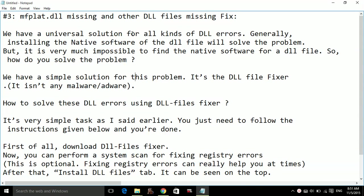Hello everyone, today I am going to show you how to fix mfprat.dll file missing and other DLL files missing for Call of Duty Black Ops 3.